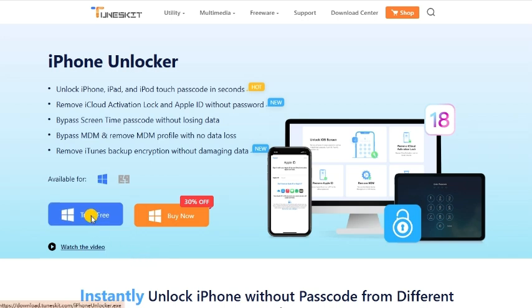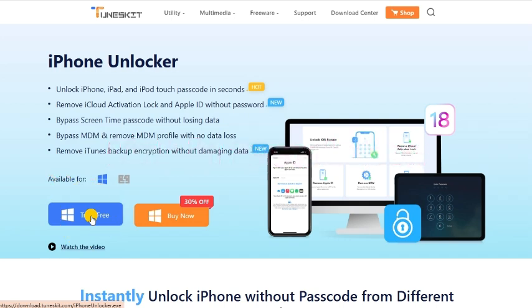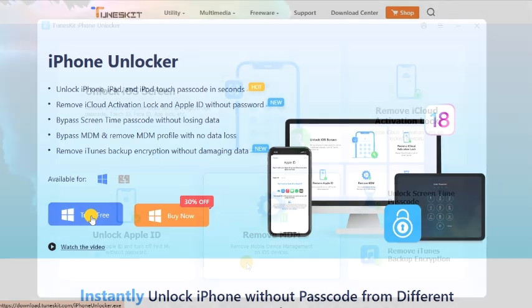TunesKit iPhone Unlocker is a convenient iOS unlocking tool that helps unlock iPhone, iPad, iPod touch, as well as remove the 4-digit password, 6-digit password, fingerprint, and Face ID.